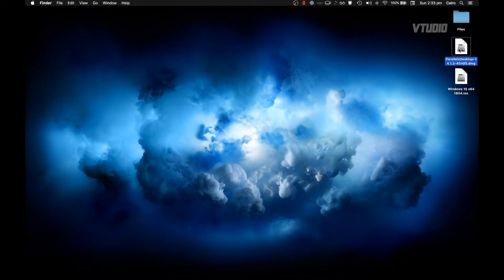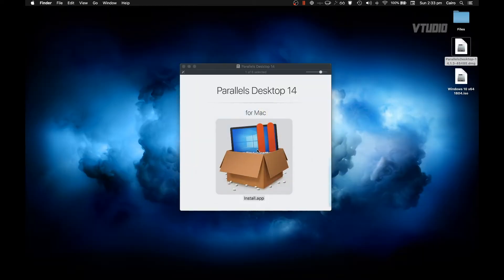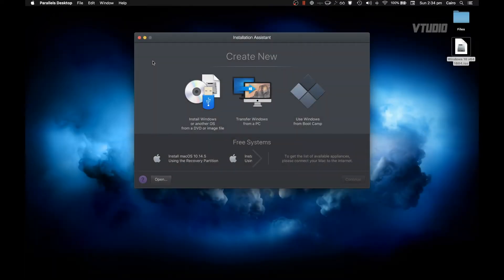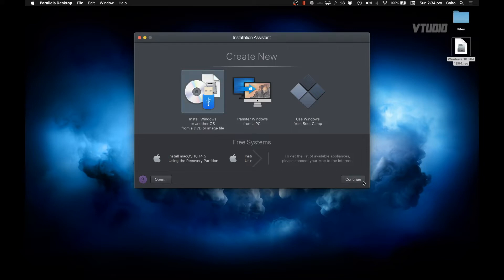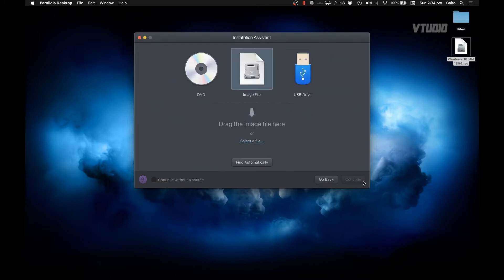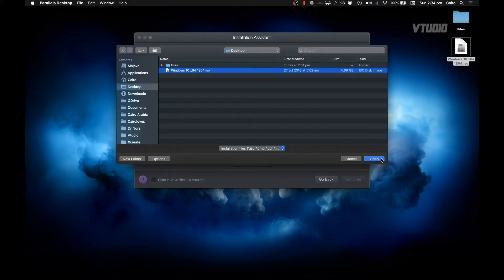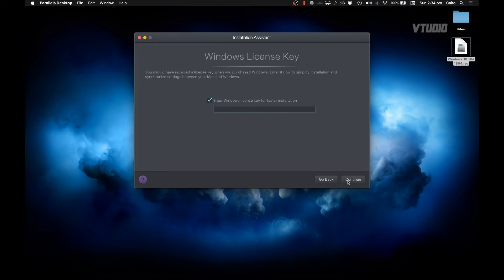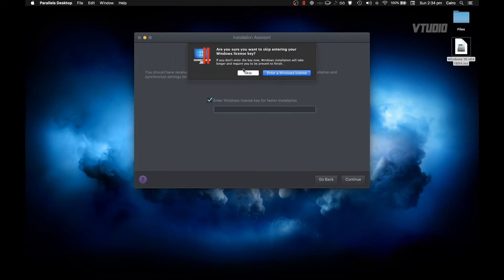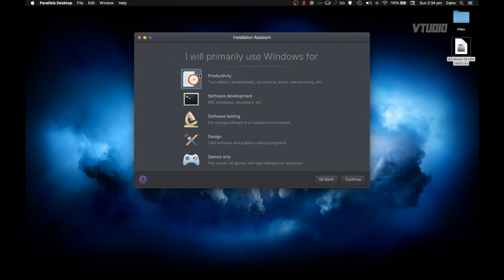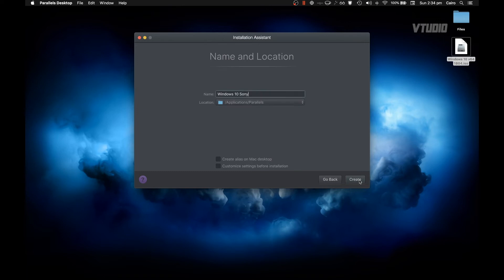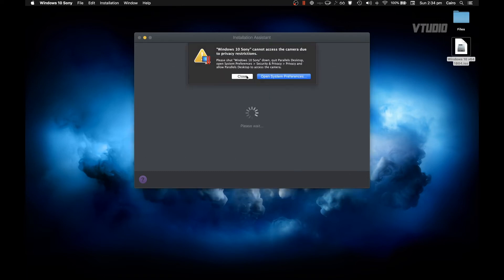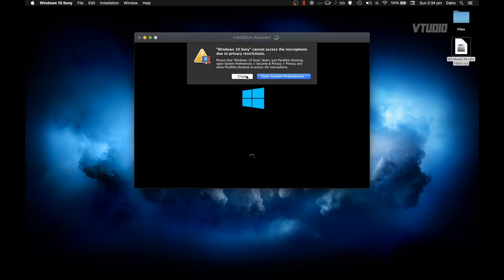Now go ahead and launch the Parallels installer app. Once it's installed and you've rebooted your system, launch Parallels and select Install Windows, then continue. Select the ISO we just downloaded and continue. Input your license key if you have one, continue, give your VM a name and hit create. Parallels will now run along and set Windows up for you.